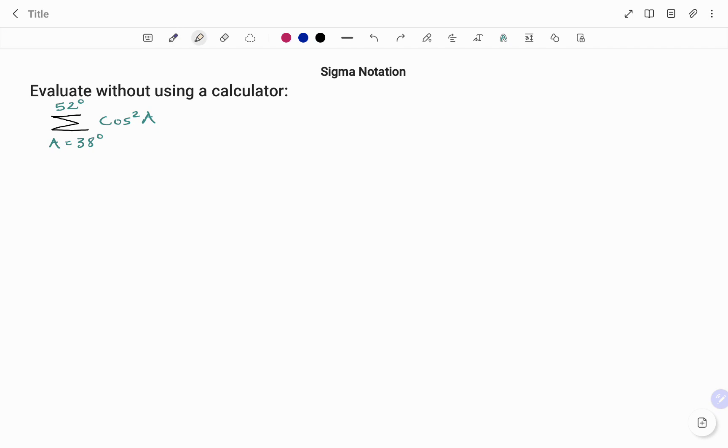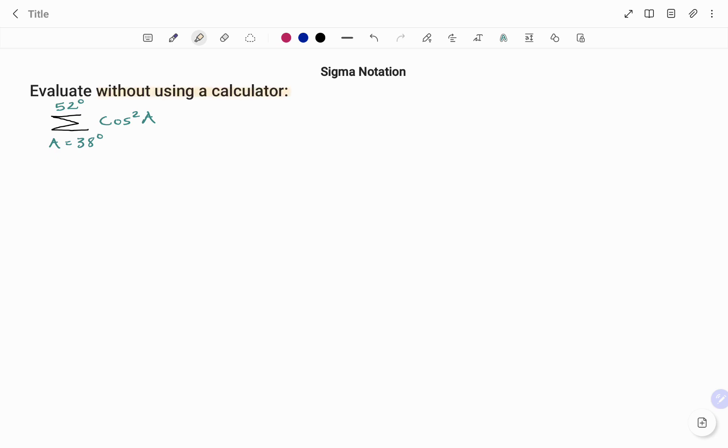We have to evaluate without using a calculator the summation of cos squared A from A equals 38 degrees to 52 degrees. Note that the key phrase here is without the use of a calculator.